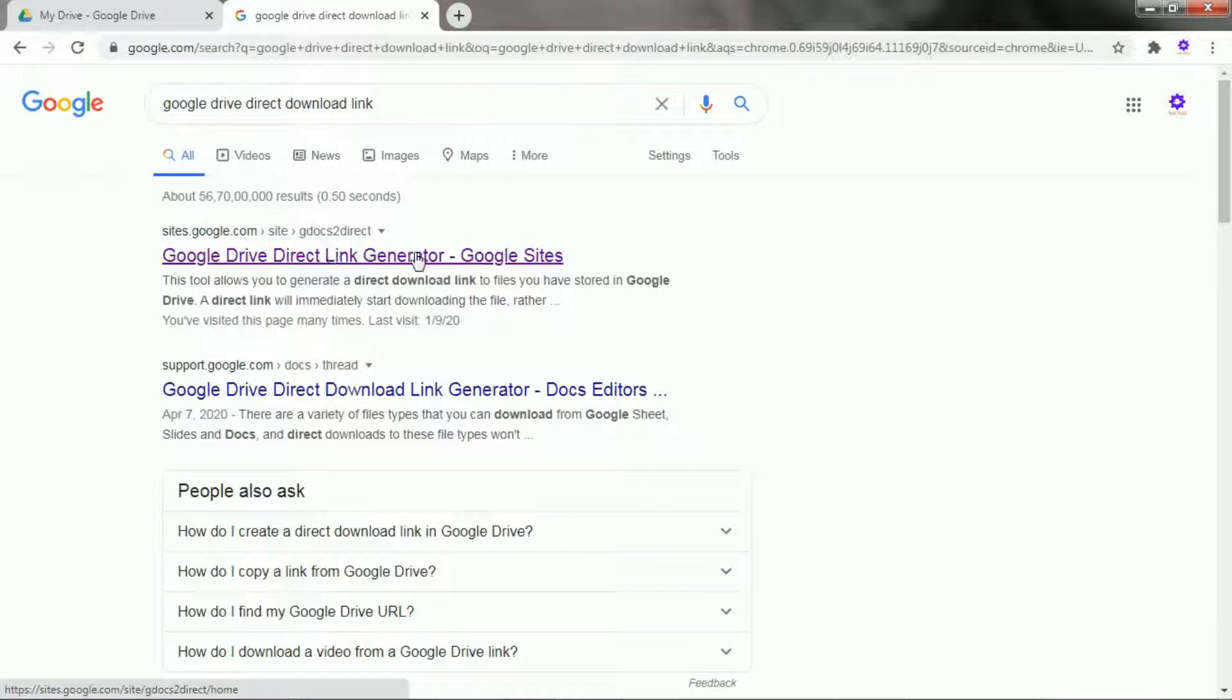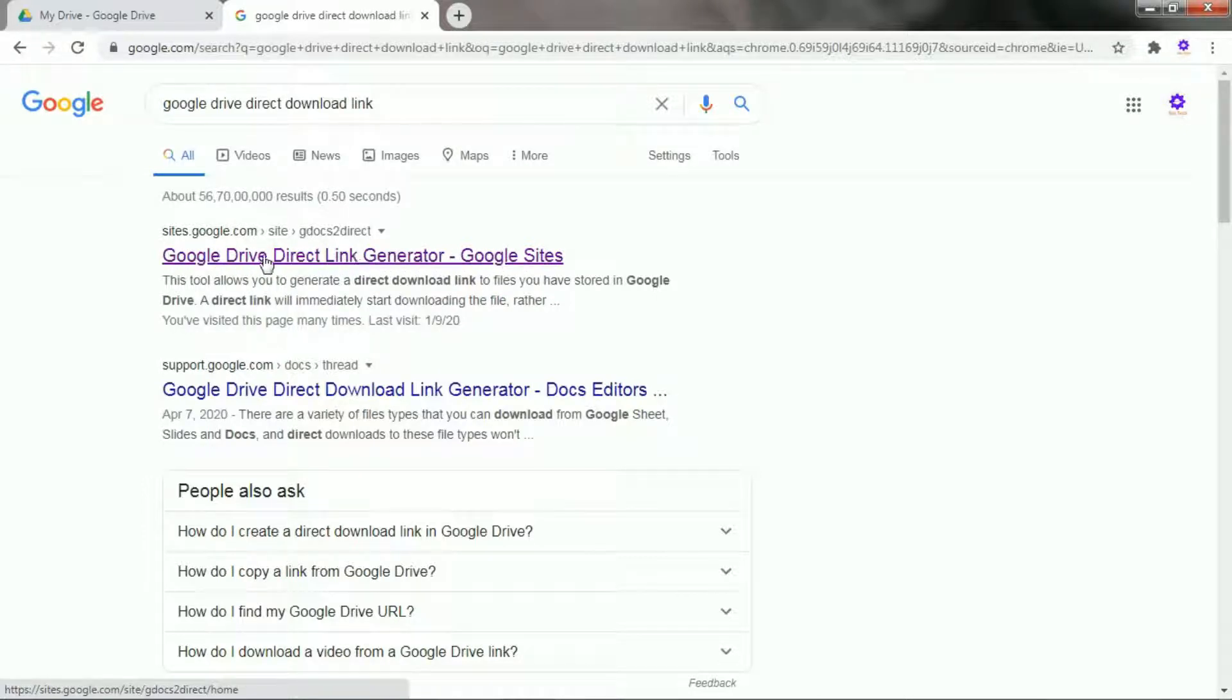Here, click on the first result, Google Drive Direct Link Generator. This is a Google's official site.